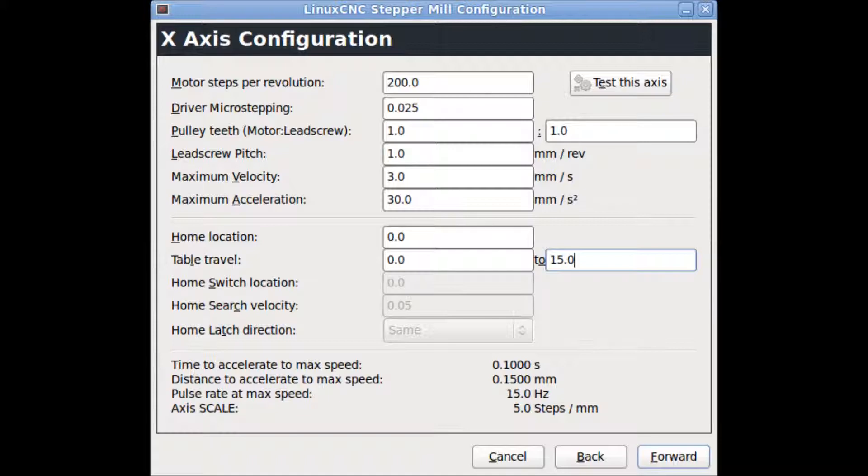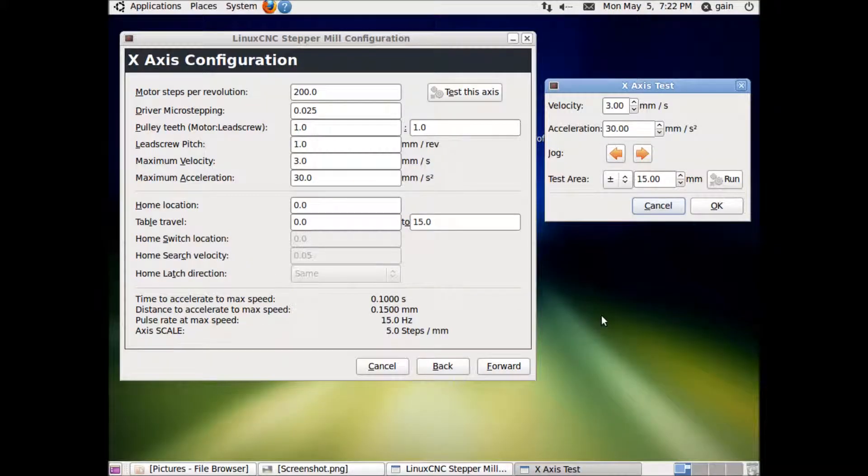Make adjustments to your tape travel and you can check Test Your Axis button here so you can jog your stepper motor manually. Don't use the Run button as it is bugged. Do the same with Y axis and Z axis.